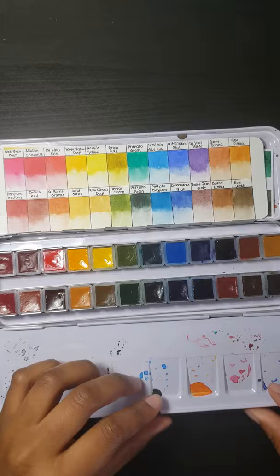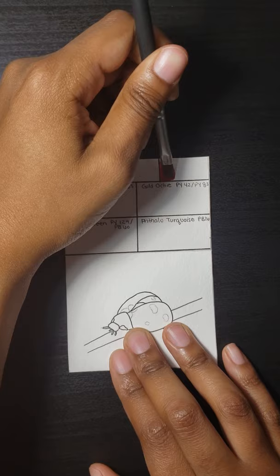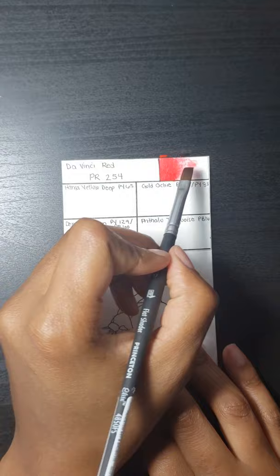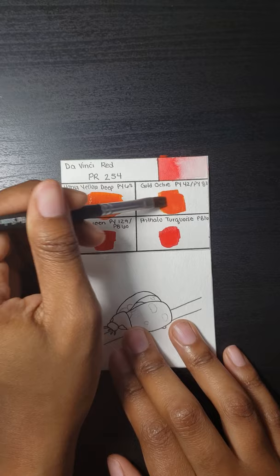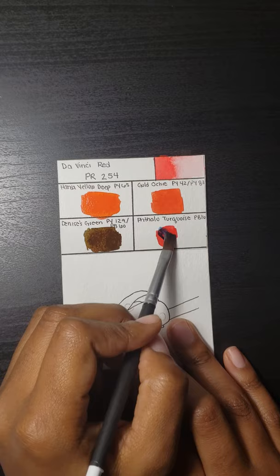The third color in my palette is DaVinci Red, which is made with pigment PR254. My favorite mixes with this color so far are Hans Yellow Deep, which is PY65, Gold Ochre, which is PY42 and PY83, Denise's Green, which is PY129 and PB60, and Phthalo Turquoise, which is PB16.